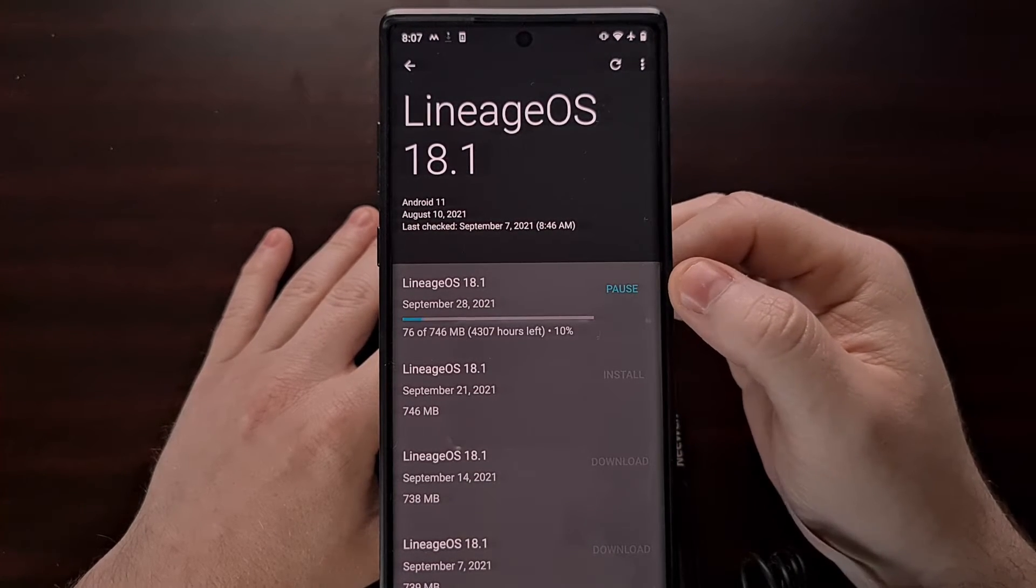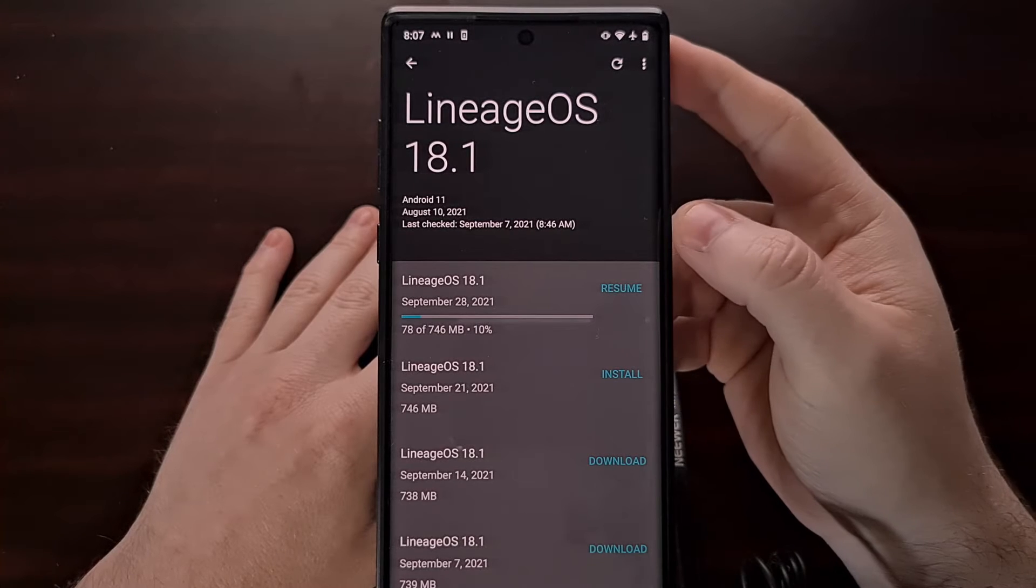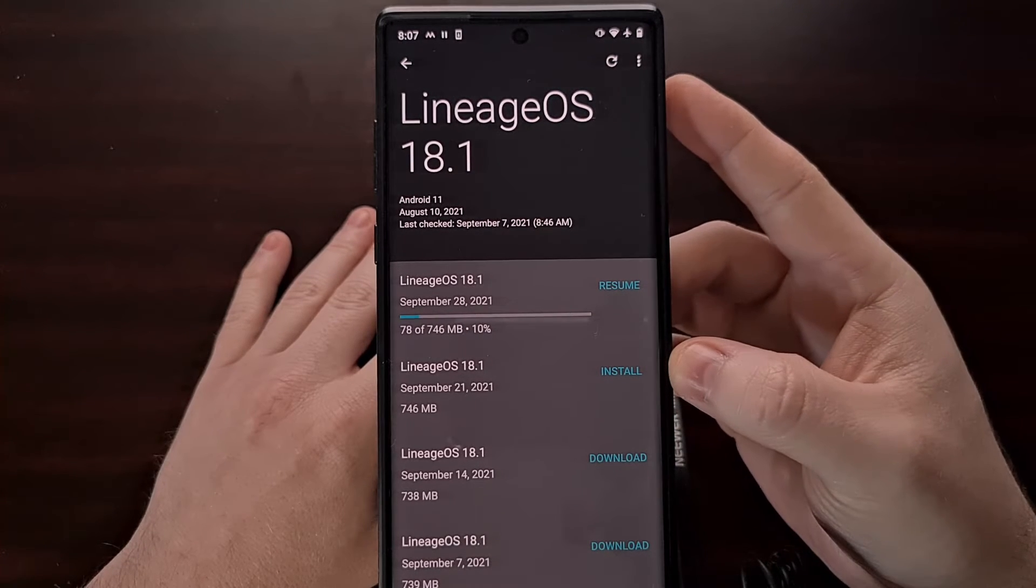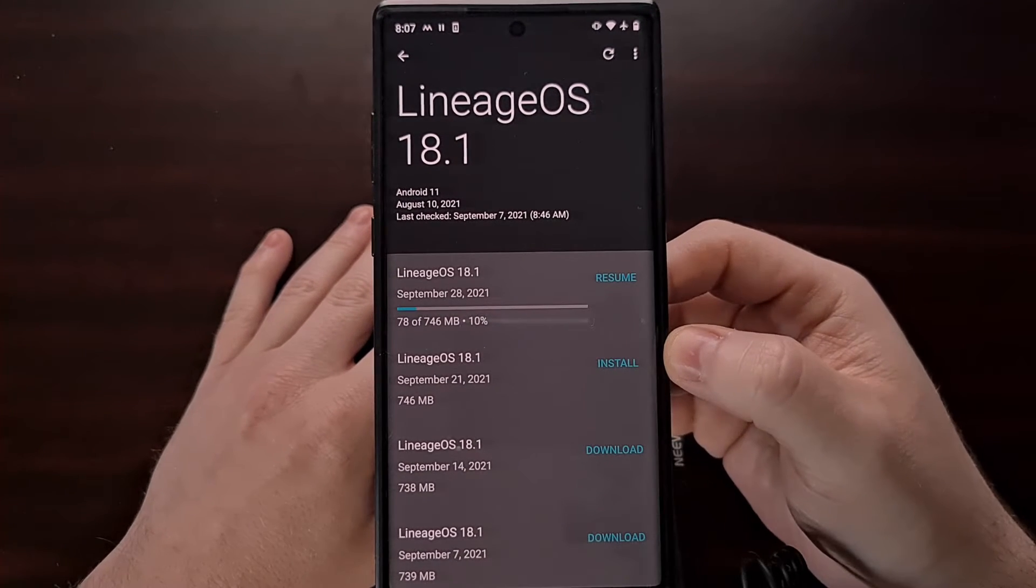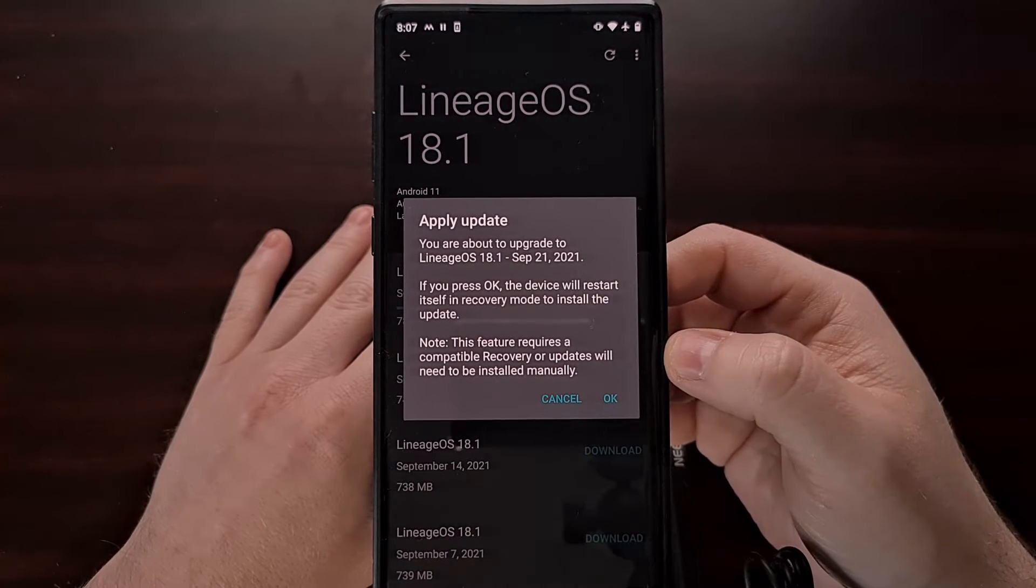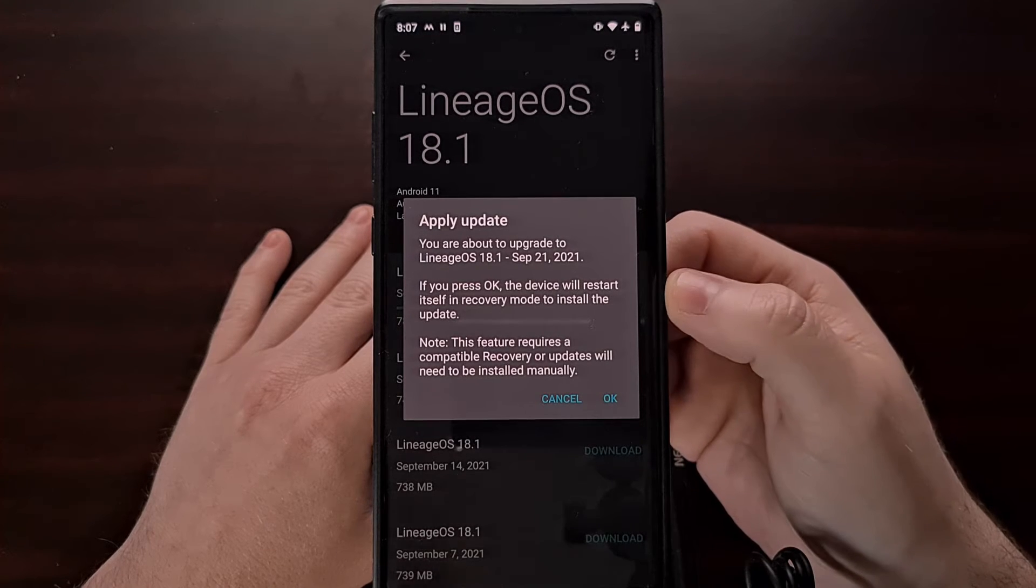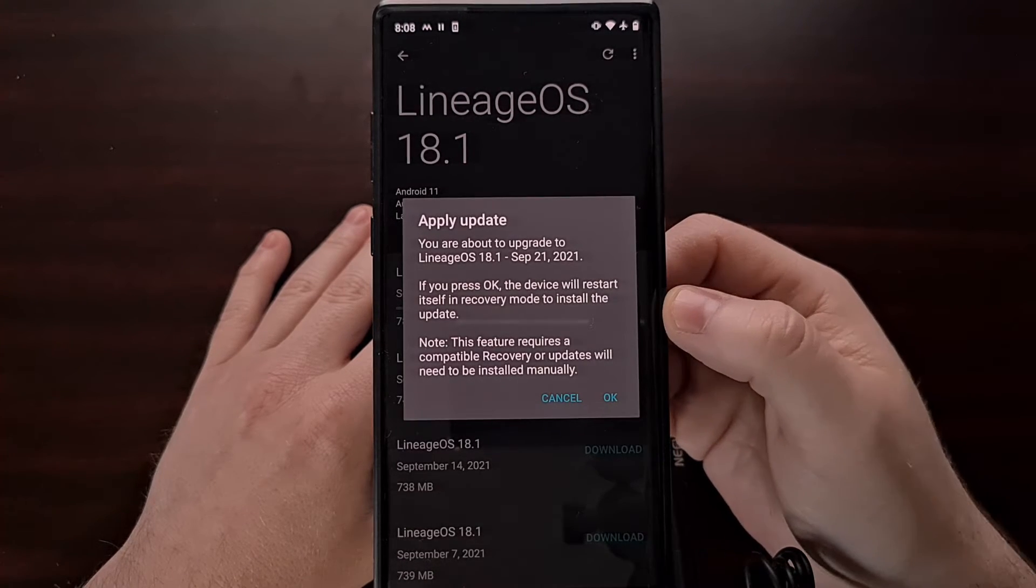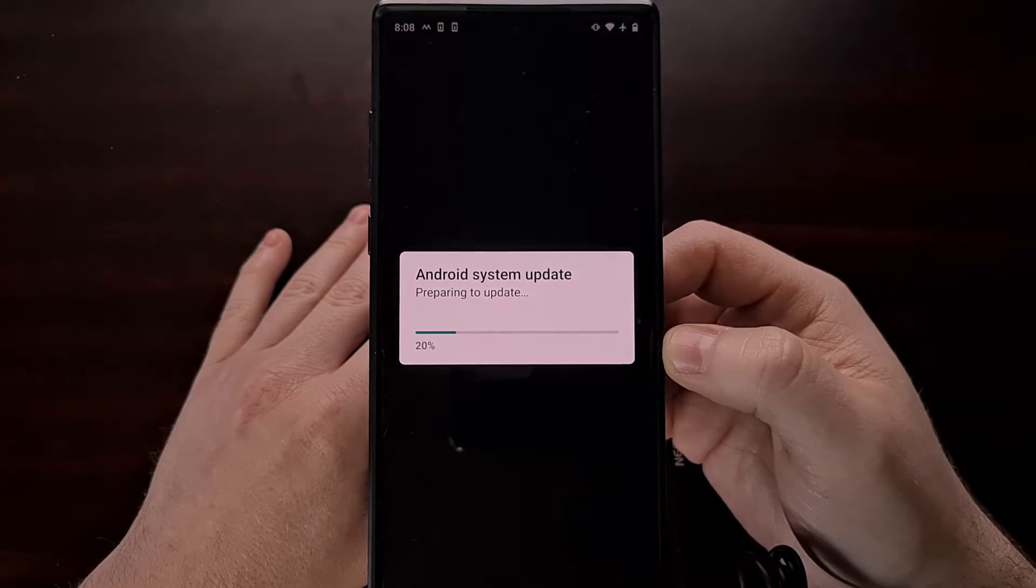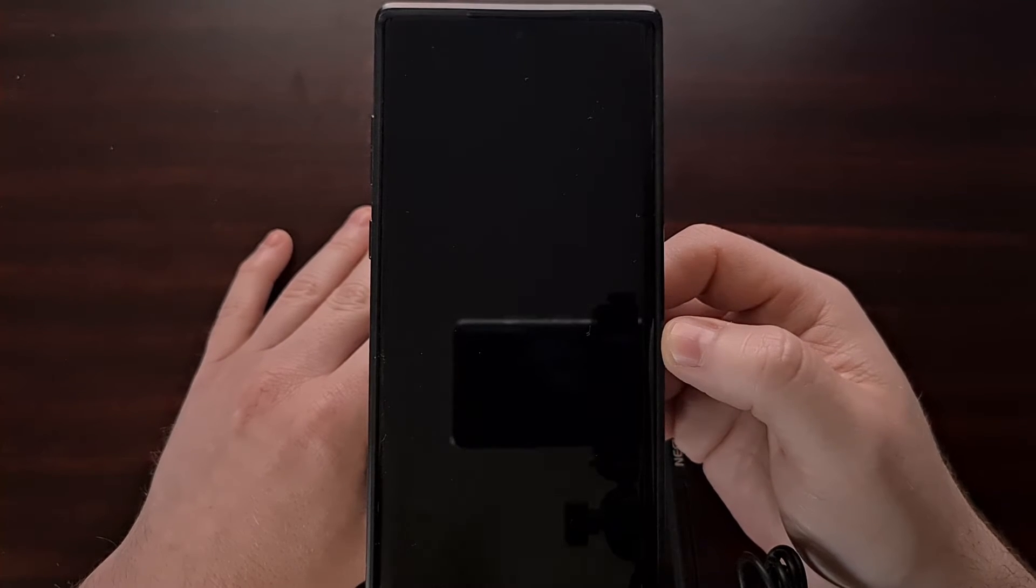Since I'm having issues downloading the latest version, I have just downloaded a newer version. I am on an old build, so updating to the September 21st will still be an update. Once you have downloaded the update you want to install, we're just going to tap on the install button. Make sure that you read this, make sure that you have a compatible recovery installed. In this case we are using the LineageOS recovery. Then we're just going to tap on okay and let the Galaxy Note 10 complete the over-the-air update process.